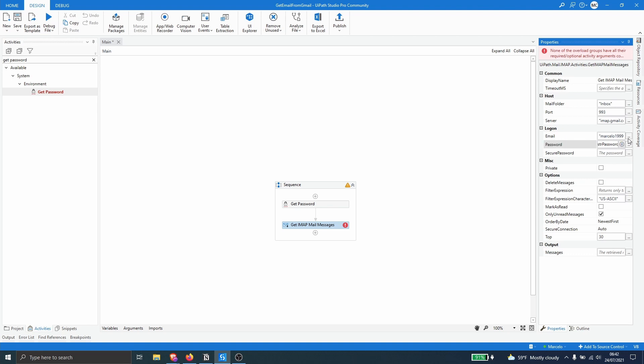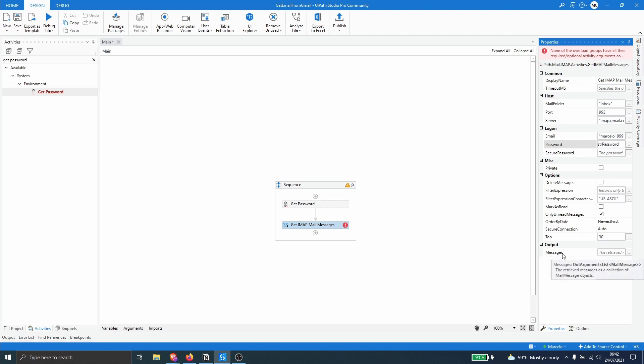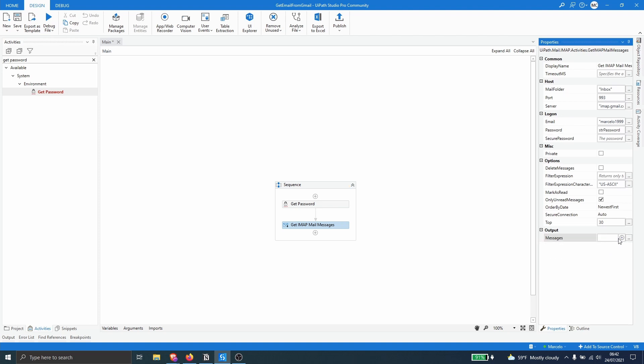Then you can see here that we have some options like delete message if they are read. Then we can here apply some filters and mark the emails as read or not. But now in this case let's declare a variable that will contain the output. So in this case will be the list of messages, in this case mail message, that we have on our inbox. So let's create the variable mail message.